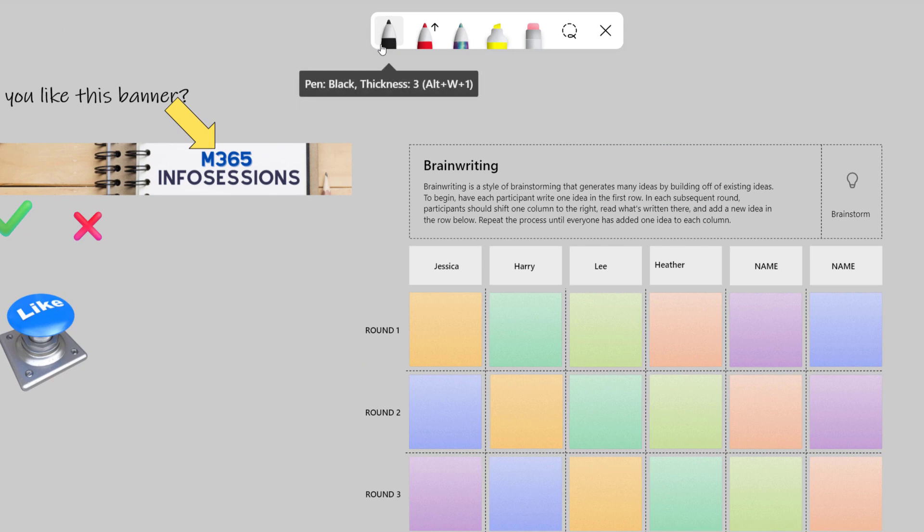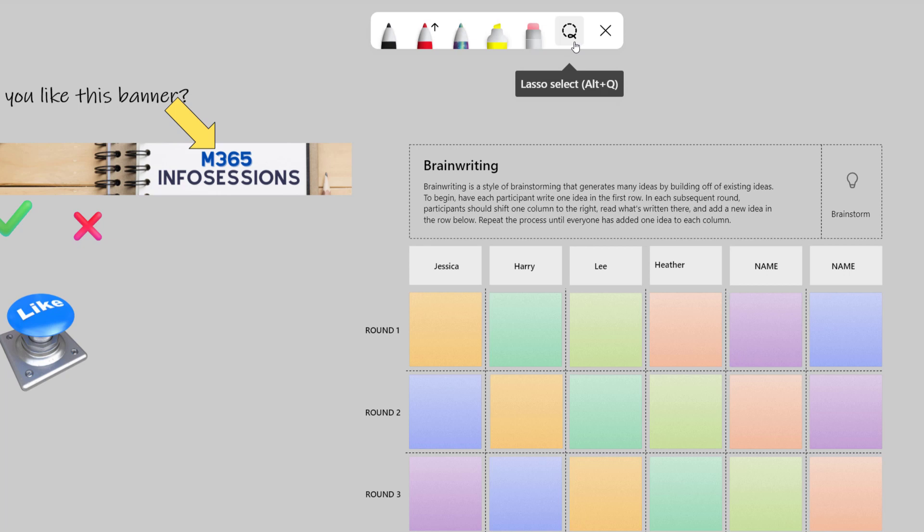And notice here at the top, we have three different pens, a highlighter, an eraser, and a lasso tool.